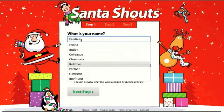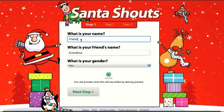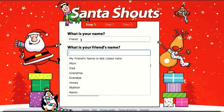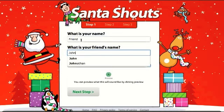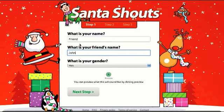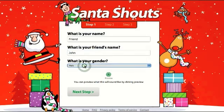You can select one of these — say, friend. I'll select friend here. Then, who is this message for? Let's say I want to send a message to John. You can select the gender: male or female. Then you can do a preview.